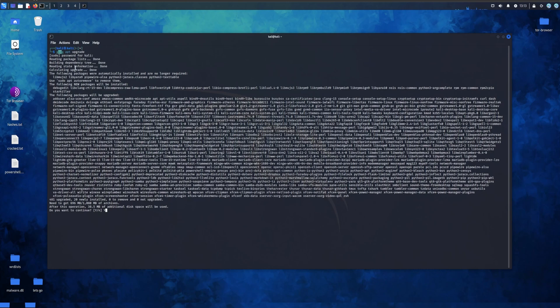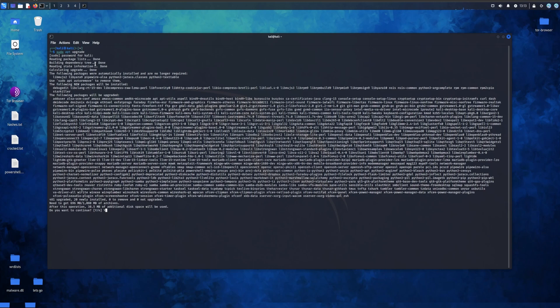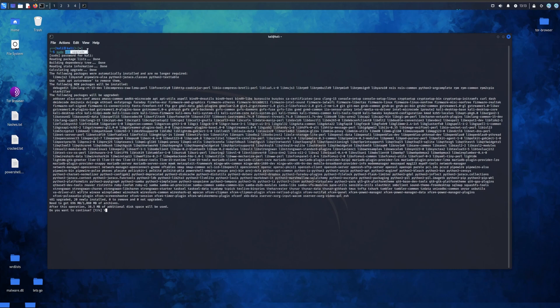Sudo basically means super user do and it permits higher permissions. Because in Linux, if something requires higher permission it usually is something that changes the actual file system or the computer structure itself. That's why you usually do sudo, or if specific commands need extra permissions, that's how Linux works. Apt upgrade just upgrades the whole Kali Linux.